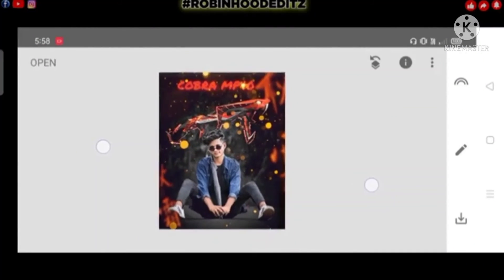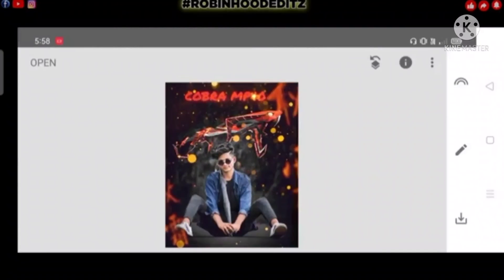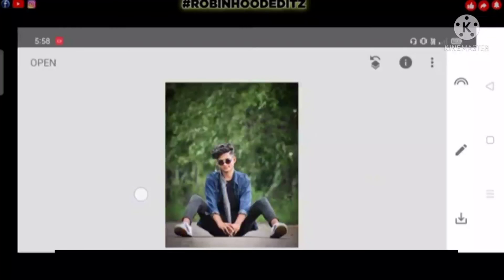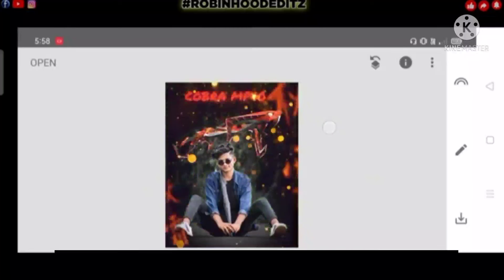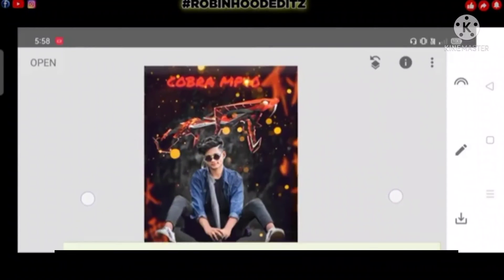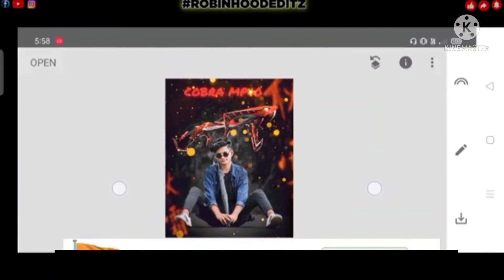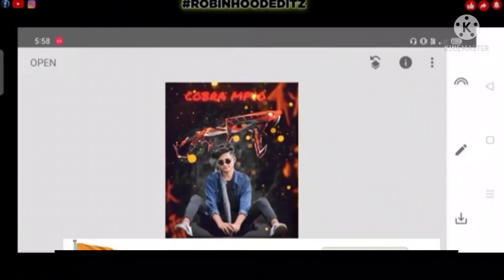So, guys, we have our photo full of photos. You can see our photo, that is awesome. Please subscribe to our channel.